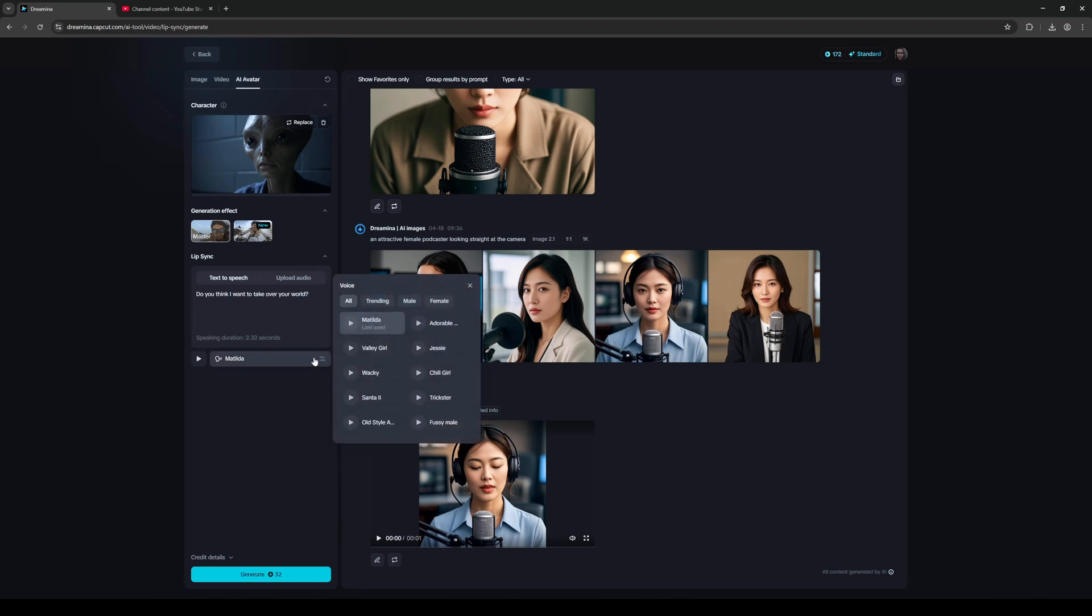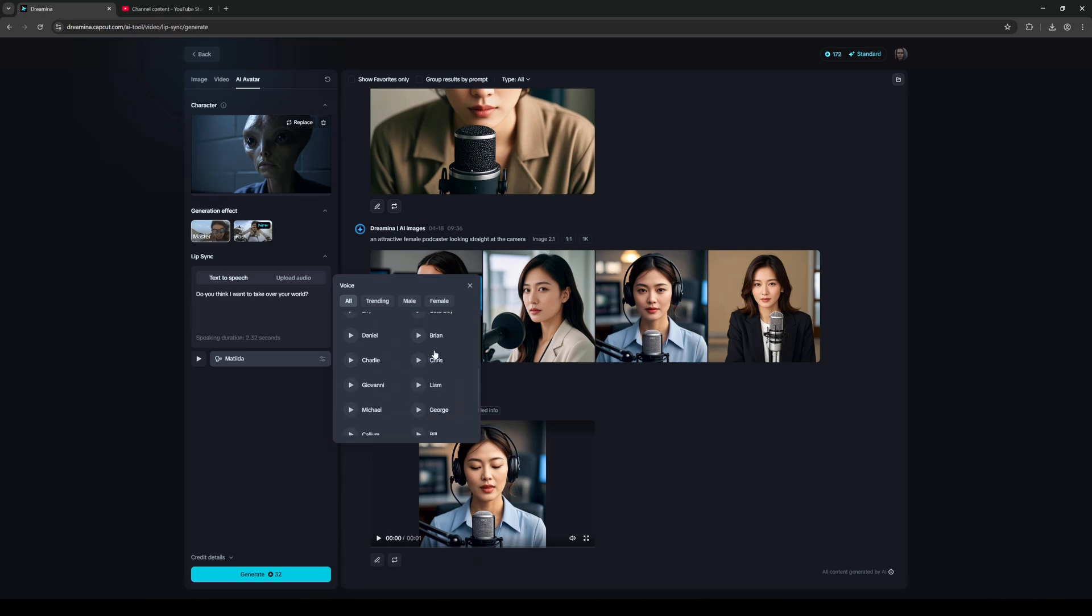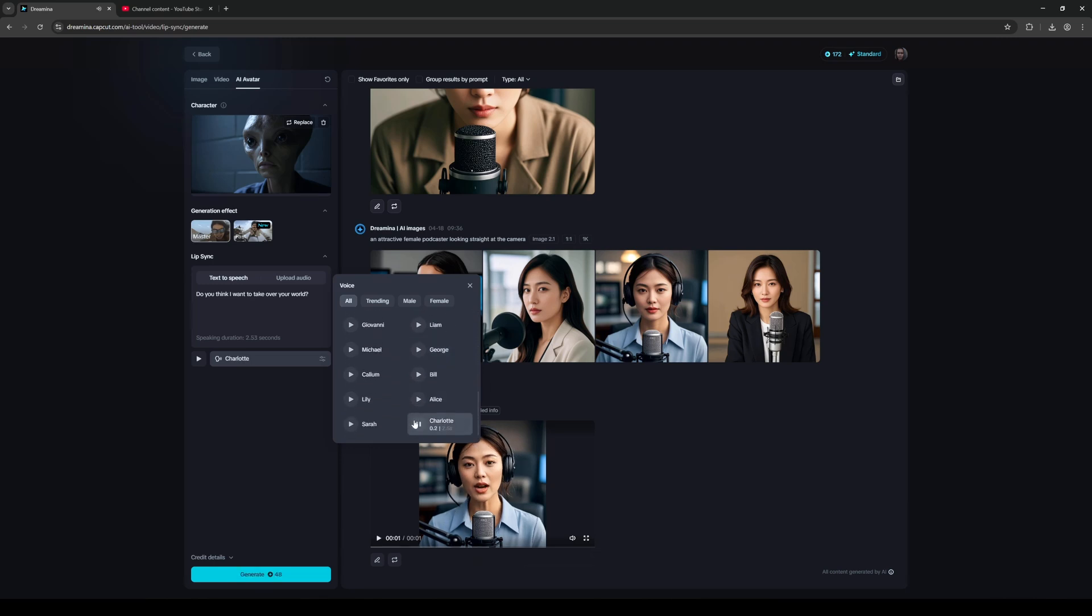Right below that you're going to find some voices. You're probably going to recognize some of these because they're using 11 Labs, like Charlotte here. Yeah, that's really nice, that's one of my favorites. Now one of the cool things about using this - sometimes AI generators charge you for preview, but this one doesn't look like it's charging me whenever I preview a voice.